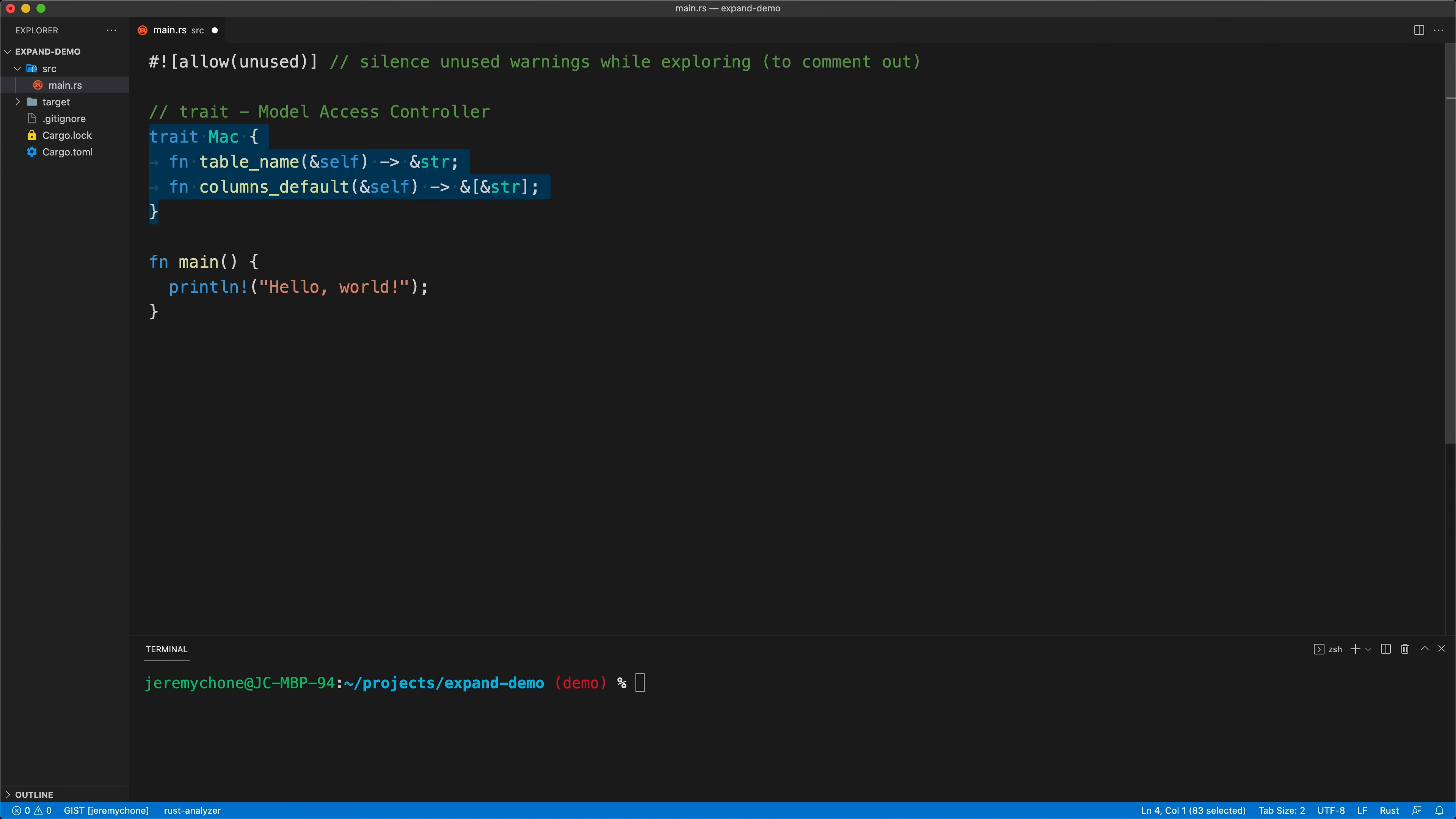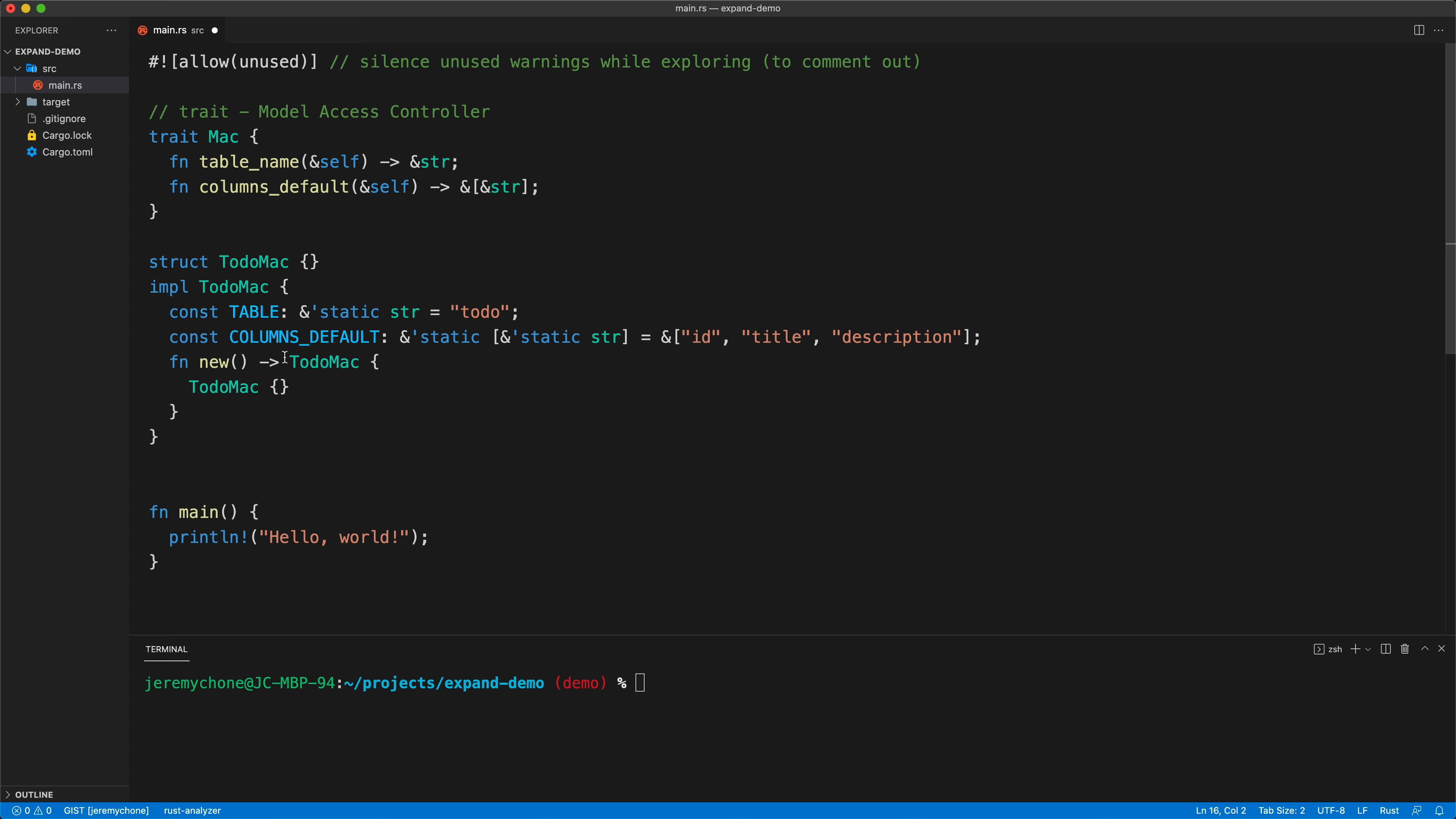For example, if we want to have a model access controller for a ToDo entity, we'll have the struct like this. Then we want to have our best practices where the table and columns of this entity will be constants of the struct. Then we just have a constructor.